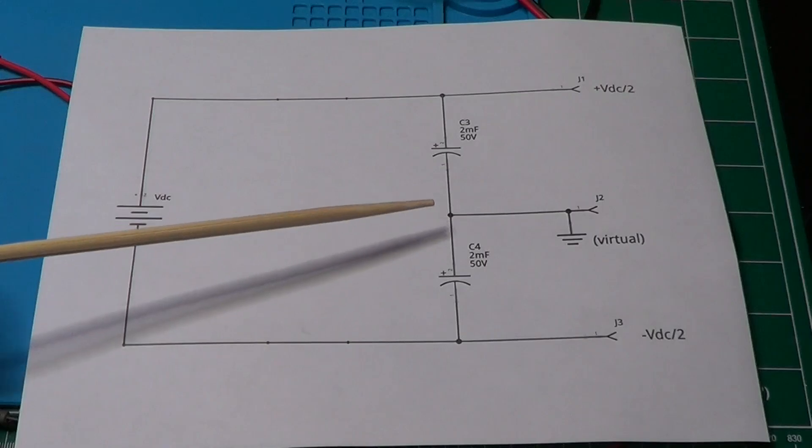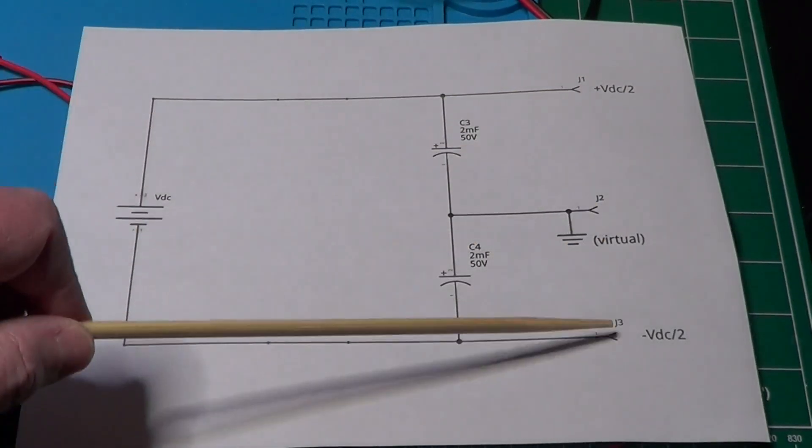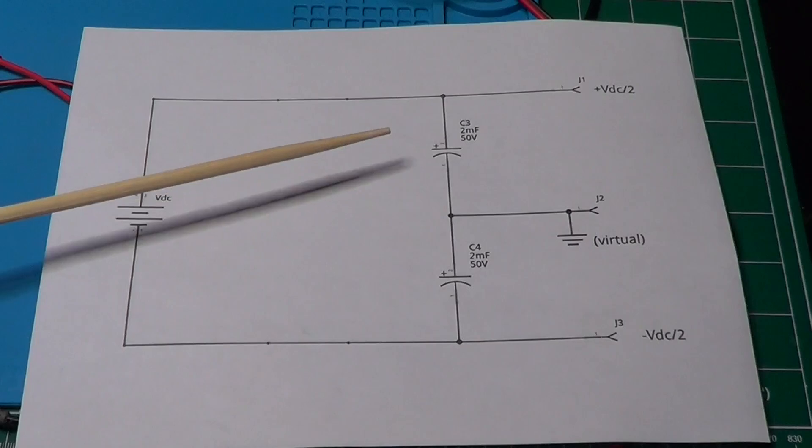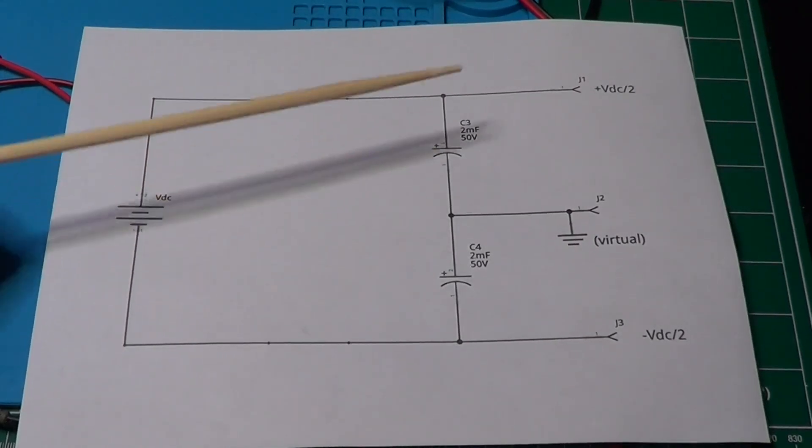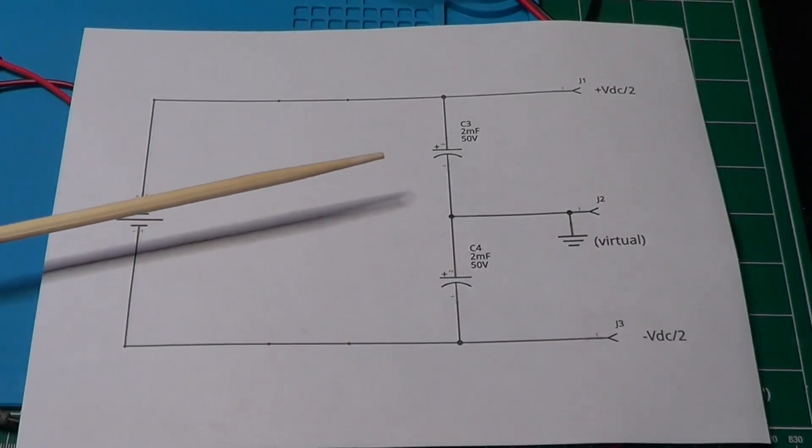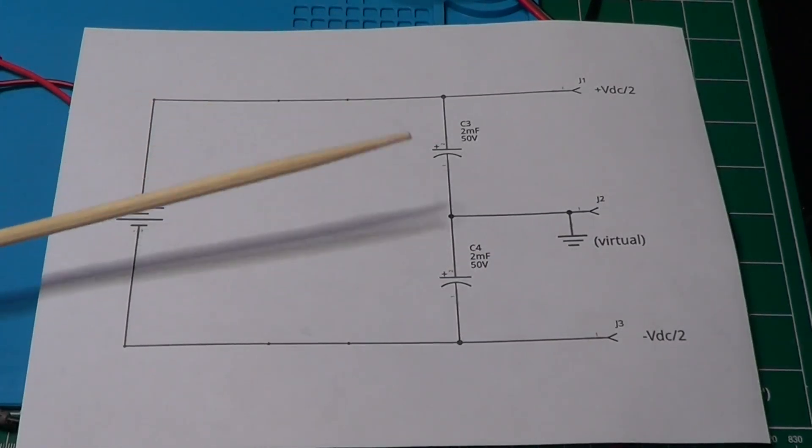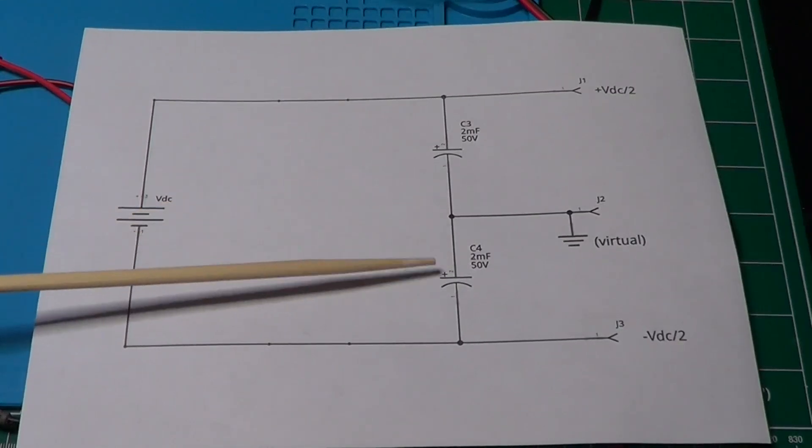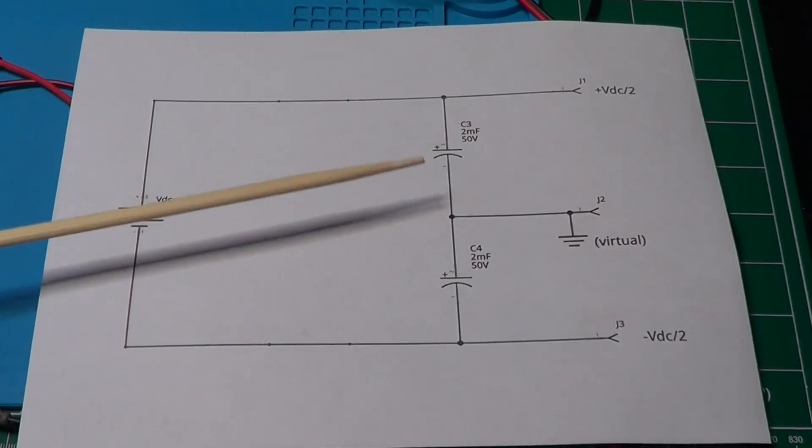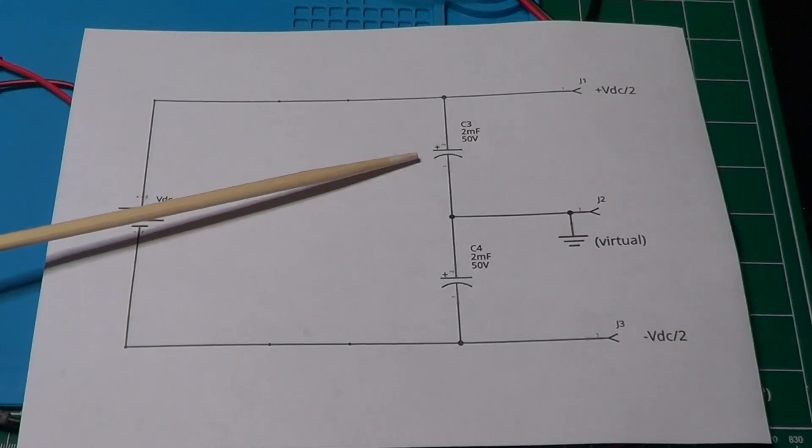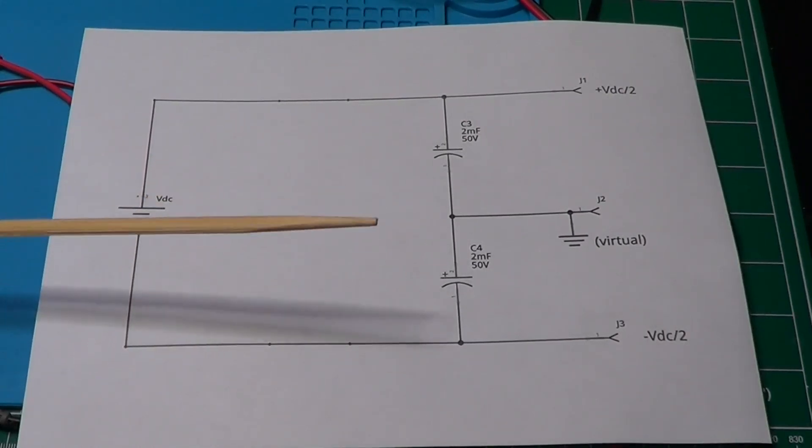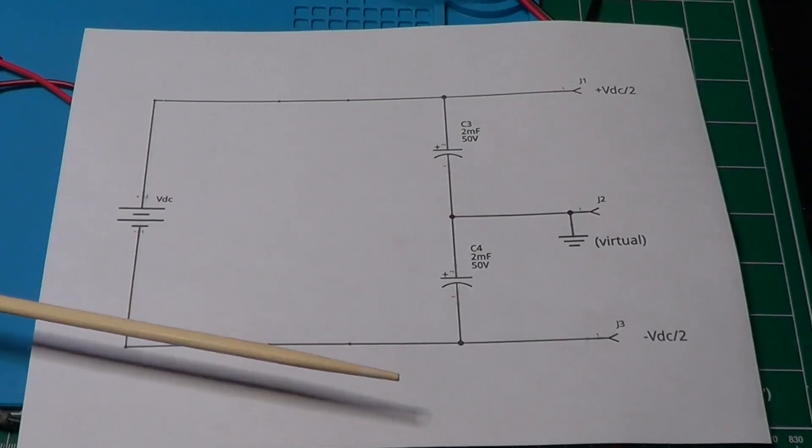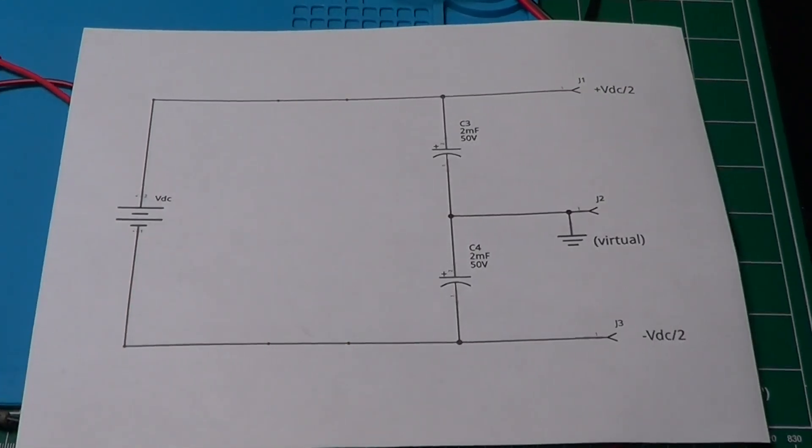All of this assumes that we have no load, or that the load is perfectly symmetric with respect to the virtual ground. If the load is not perfectly symmetric, the capacitor on the side of the greater load will discharge to compensate for the imbalance. And this will cause the voltage on its side to lower, and the virtual ground to move toward the opposite side. Once that happens, it is practically impossible for the discharged capacitors to regain its charge, even in the case the load is removed. Let's see how this circuit works in practice.